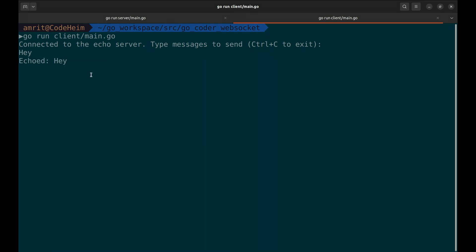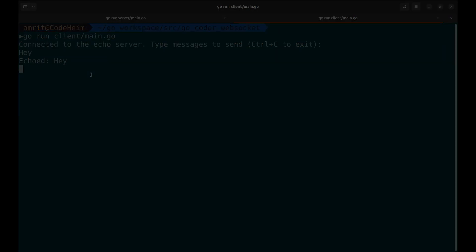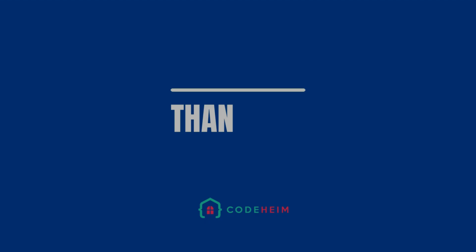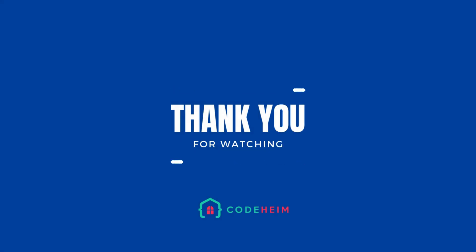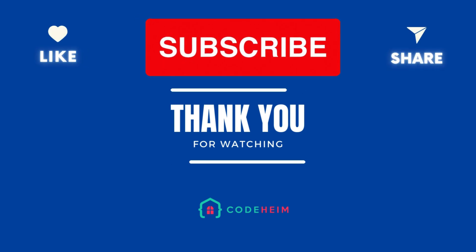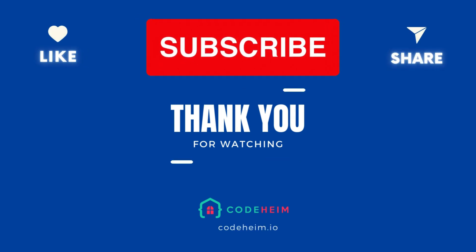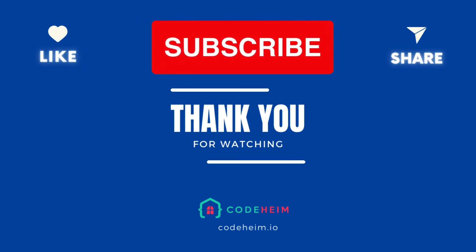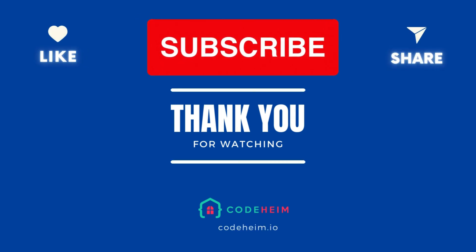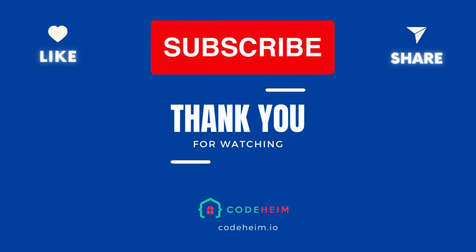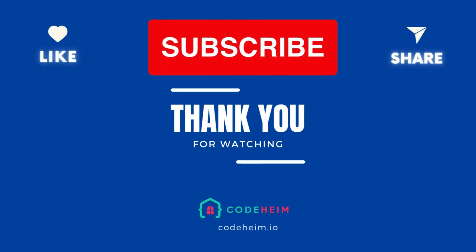And that's how easy it is to set up WebSocket communication in Go using the Coder WebSocket package. Perfect for real-time apps. If you found this helpful, like, subscribe and hit the bell icon for more Go tutorials. See you next time.